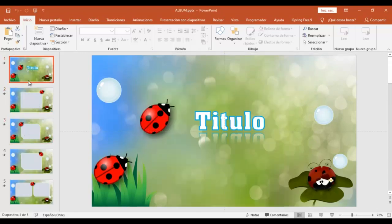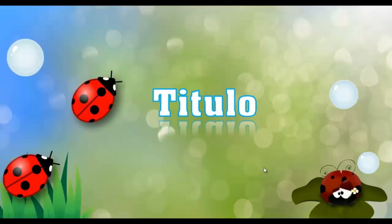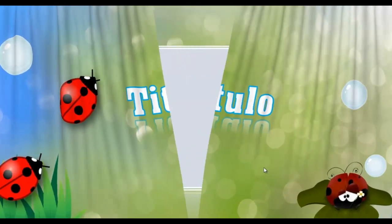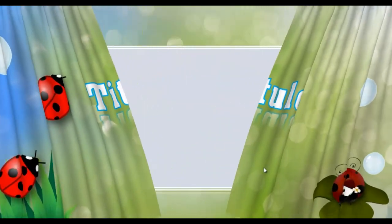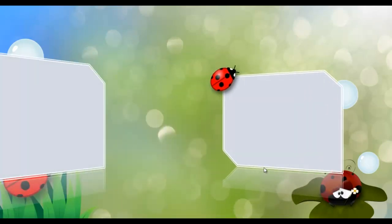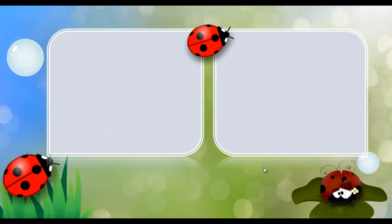Vamos a ver entonces en qué consiste esta presentación animada. Y vamos a ver entonces cómo la puedes editar. Y vamos a comenzar.